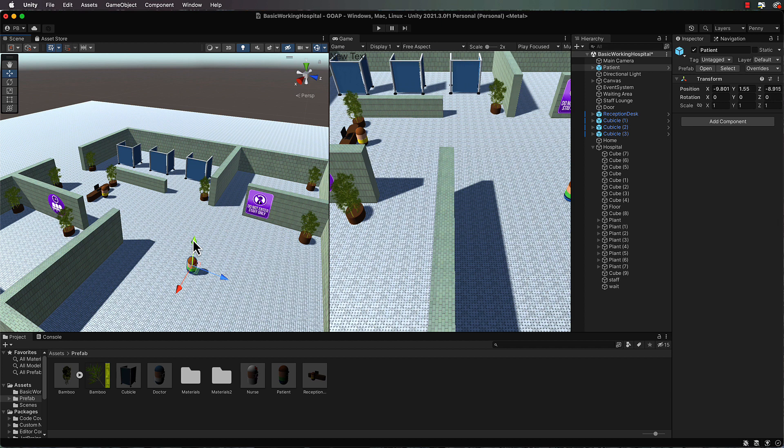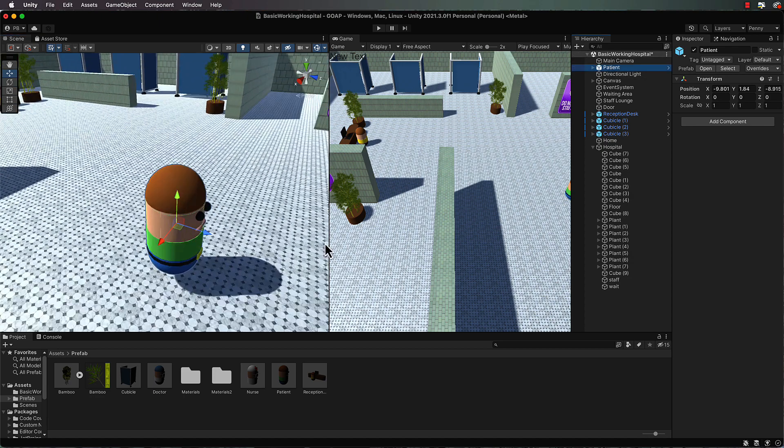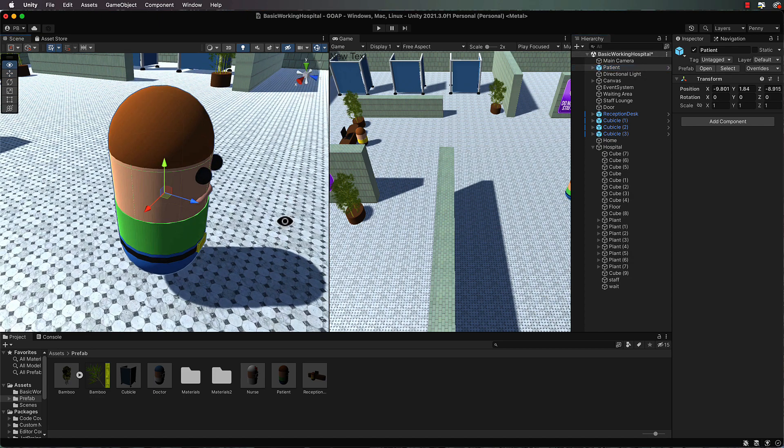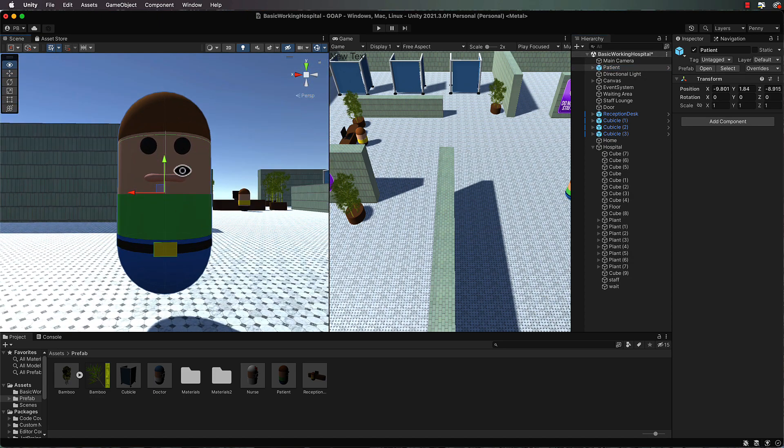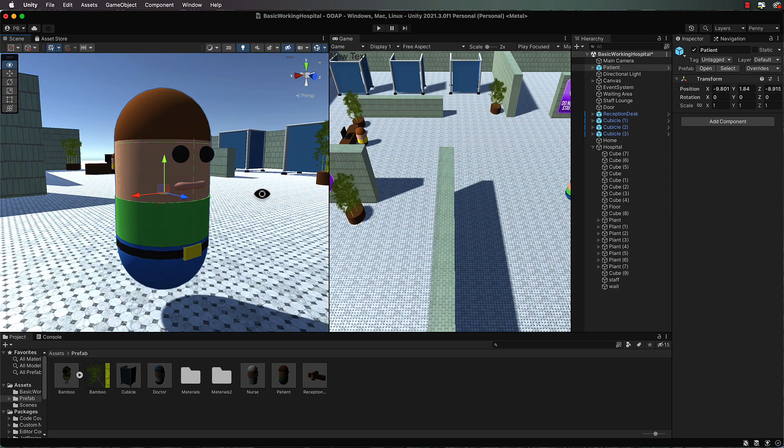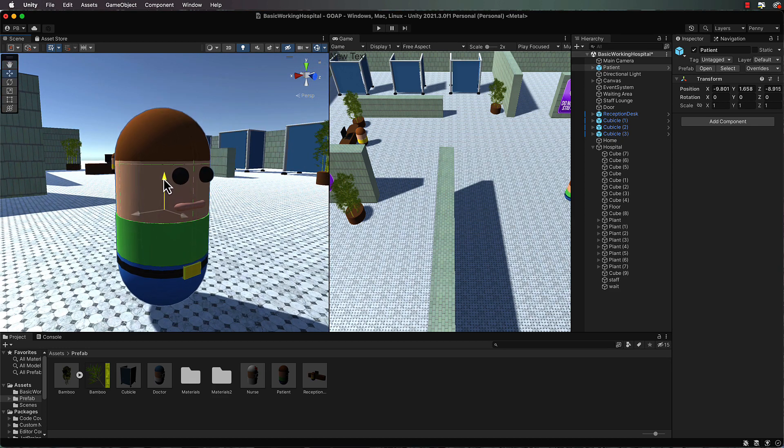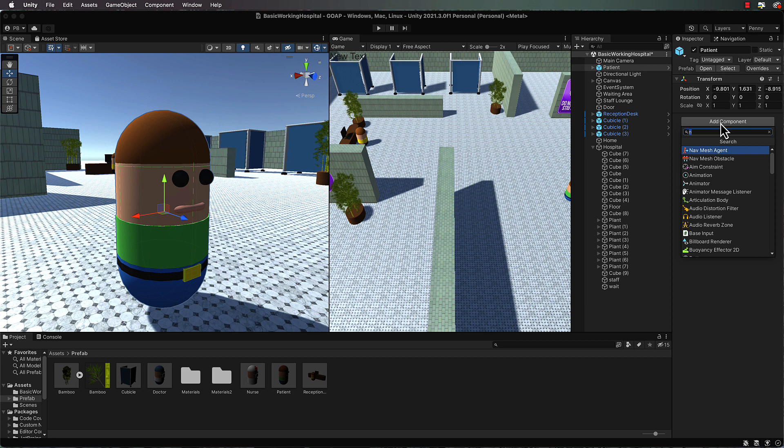Okay this patient is just a model so he doesn't have a nav mesh on there. So let's just get in a little closer so we can see what we're doing on this patient. I want to make sure he's lifted up so he doesn't go through the ground. Okay so the first thing, go over to the inspector, add a component and add a nav mesh agent.